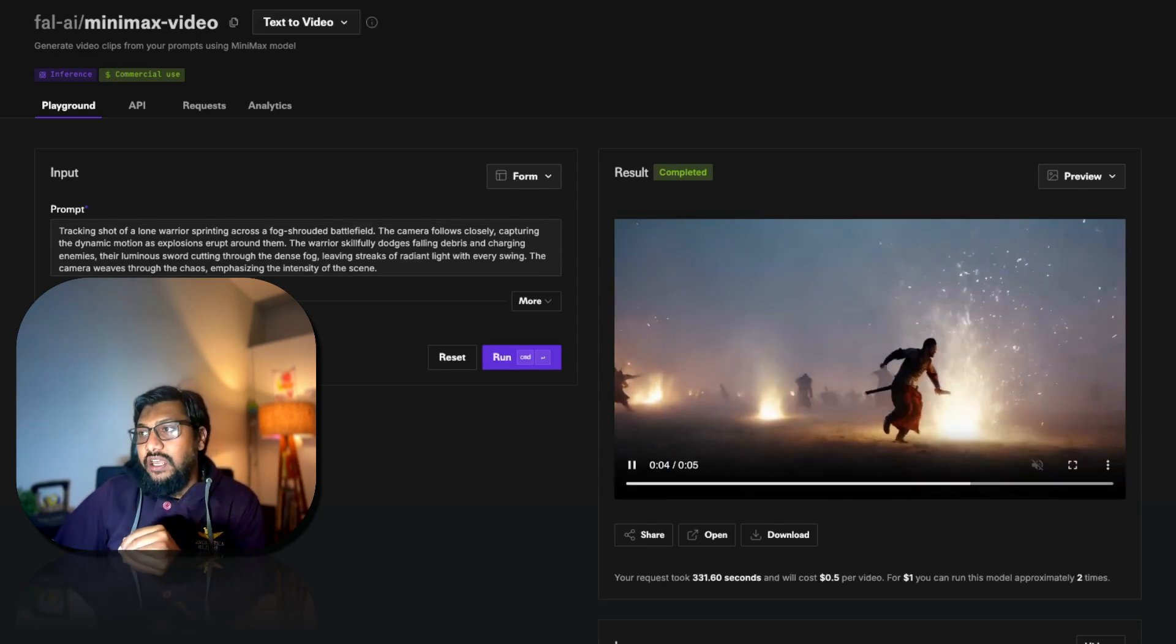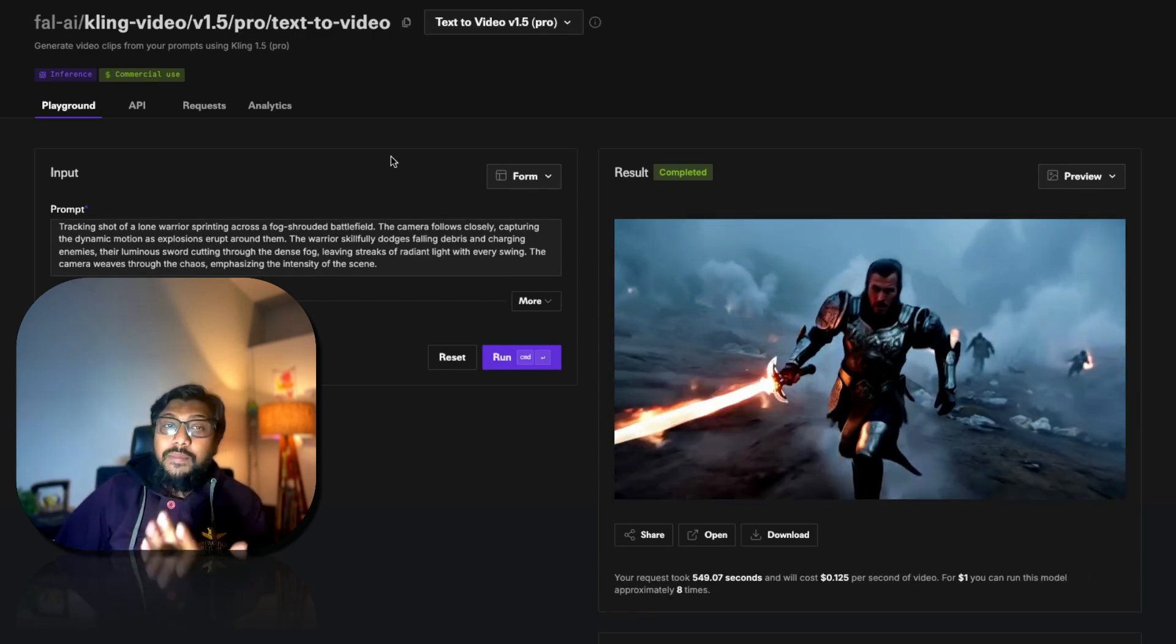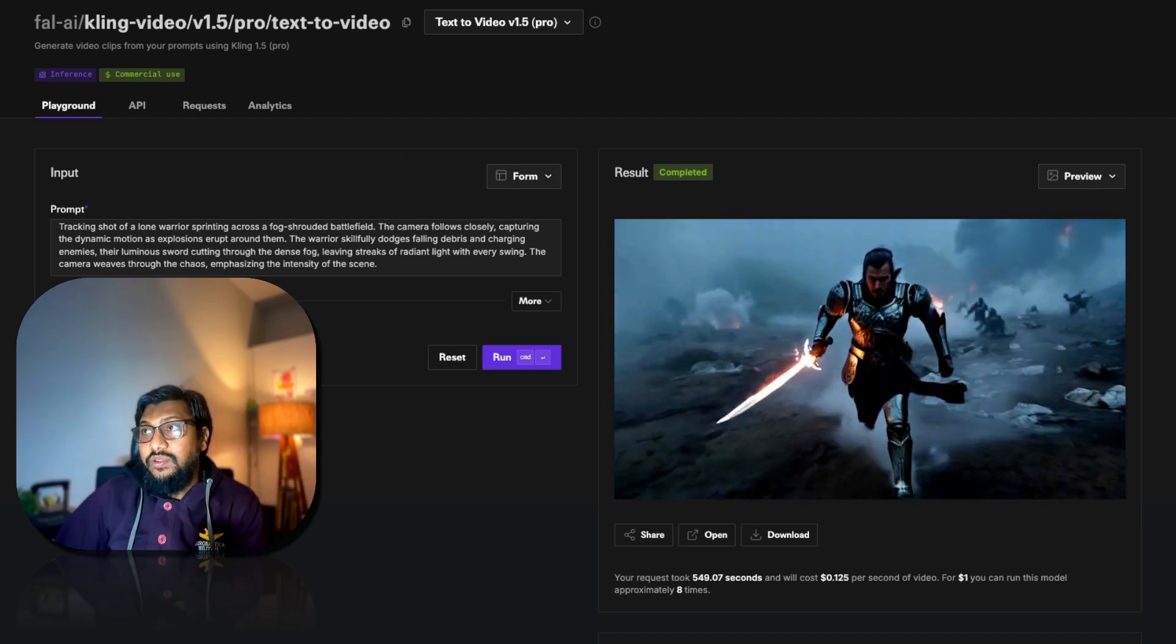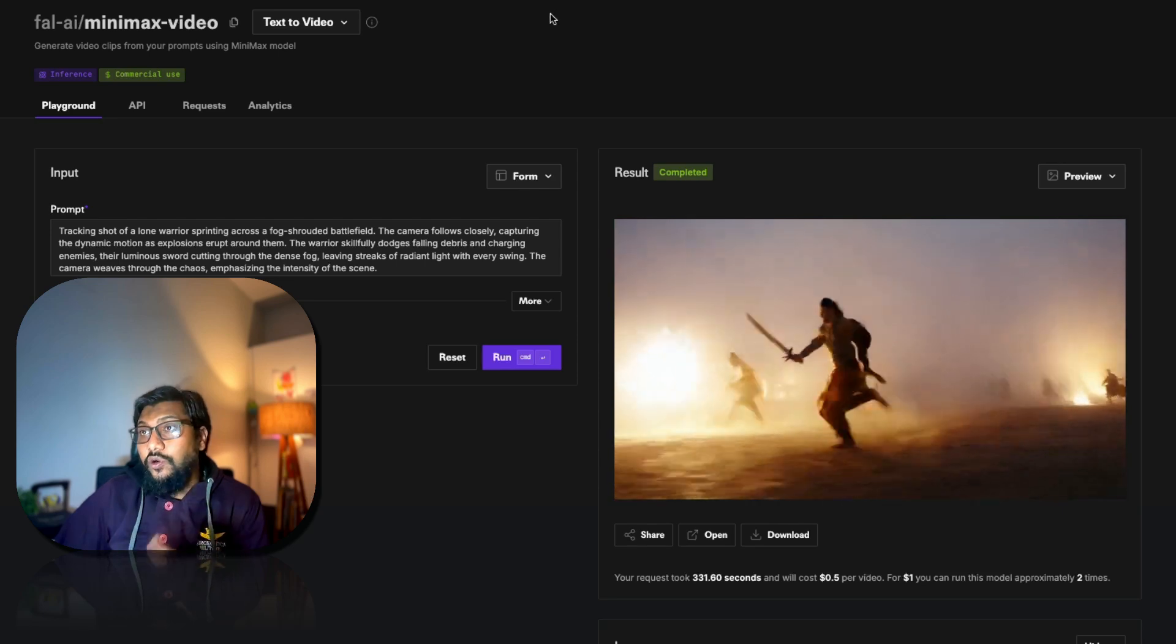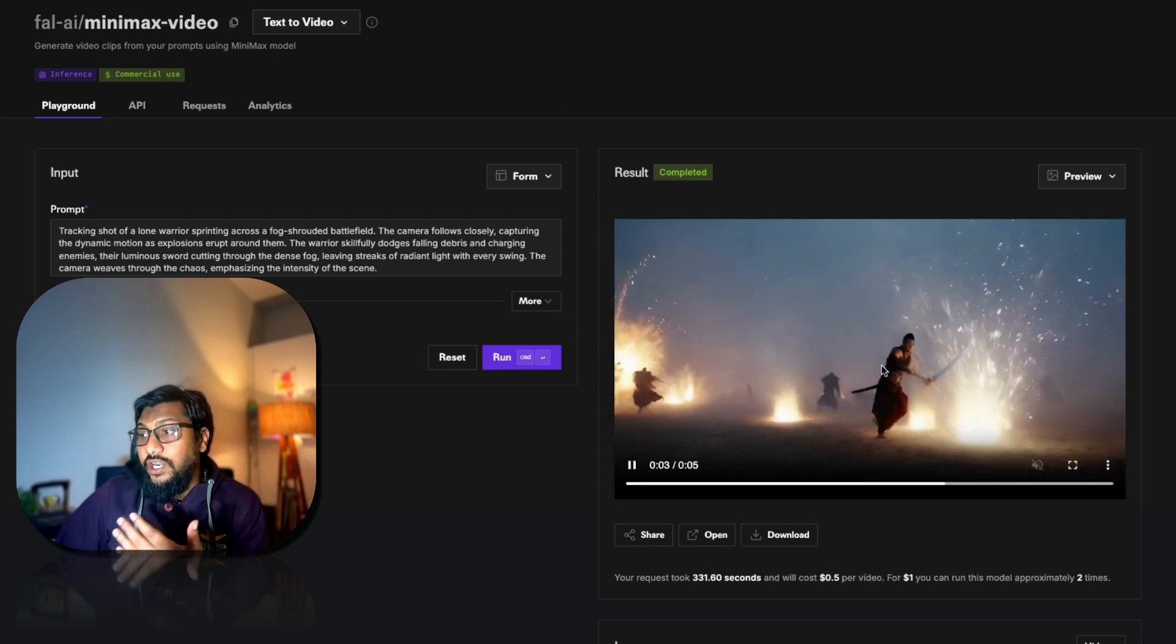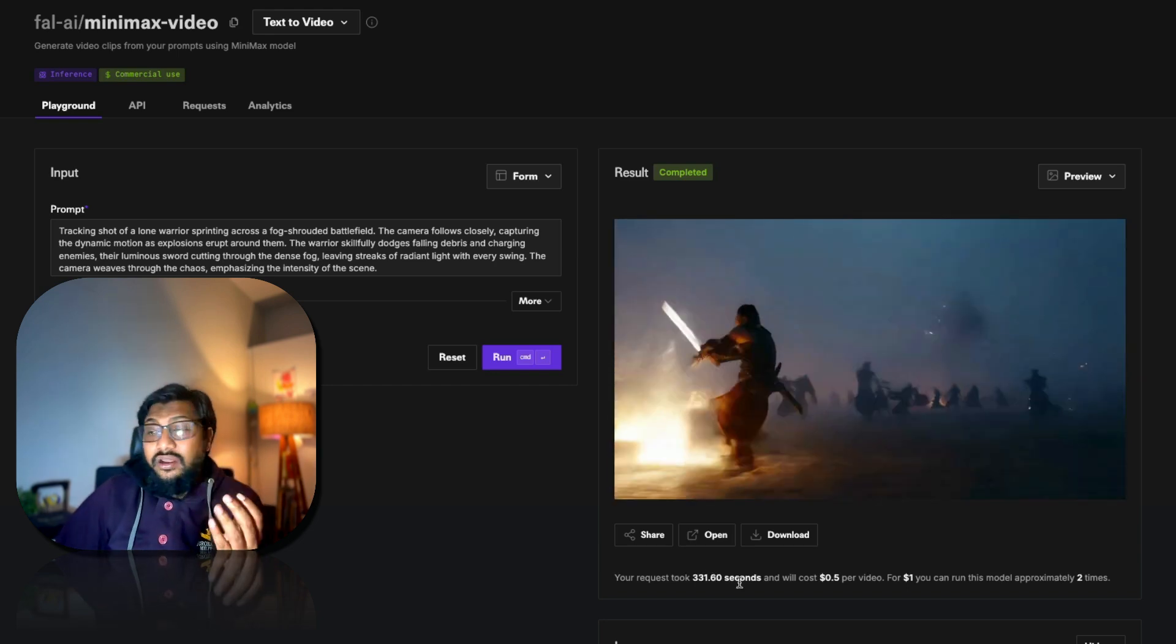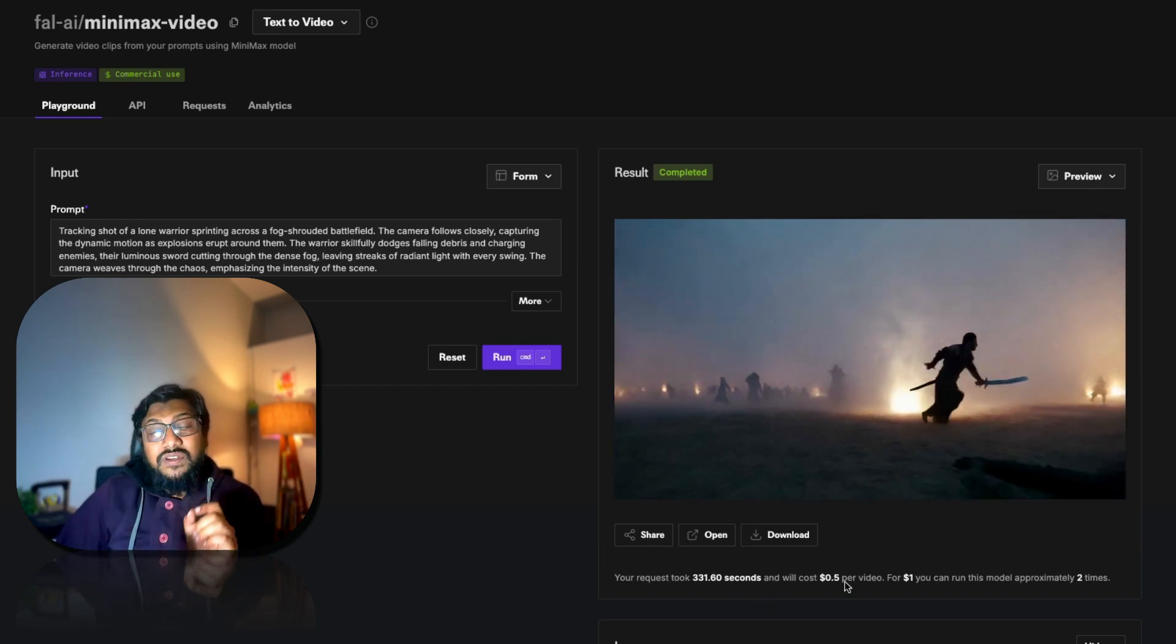It took 0.125 dollars, like 12.5 cents. So it's not very expensive, but Kling takes a lot of time. The good thing with Kling is also that you can do image to video. Right now I just did text to video, you can do image to video as well with Kling, and I've heard from a lot of people that it is quite good. And again with Minimax you can do image to video, and this model particularly, the text to video one, took 331 seconds and it costs again 50 cents, one of the most expensive ones.